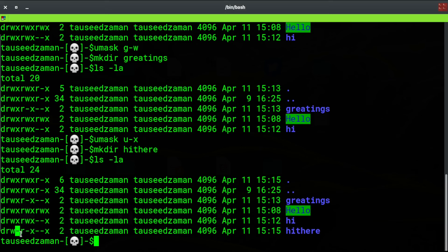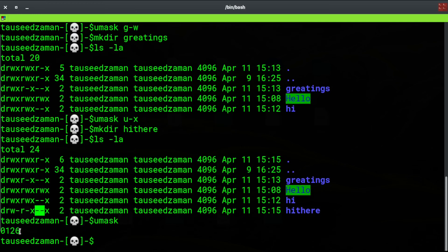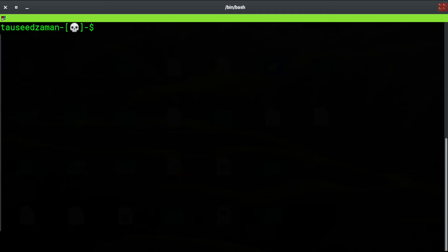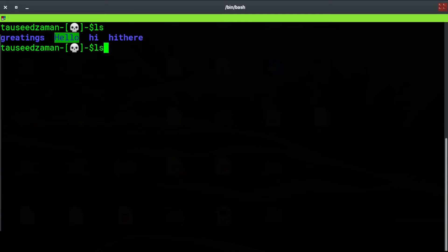So as you can see, we successfully removed: execute permission from the user, write permission from the group, and read and write permission from others. Now if I type umask and see the default values, these are the current default permissions. Go ahead and watch the previous video where I talked about these numbers from 0 to 7 in detail.